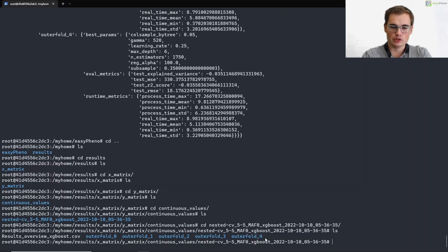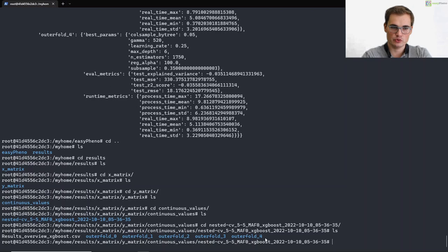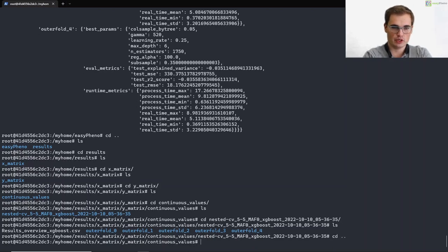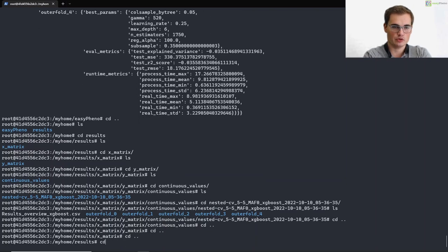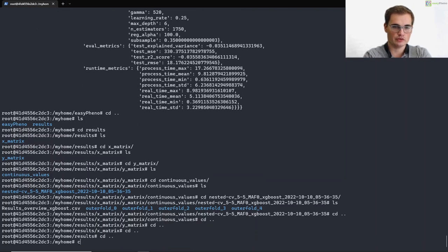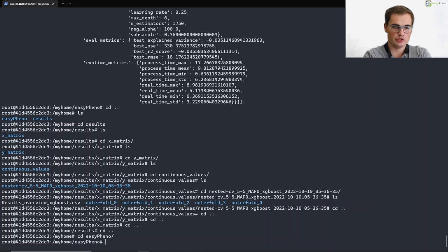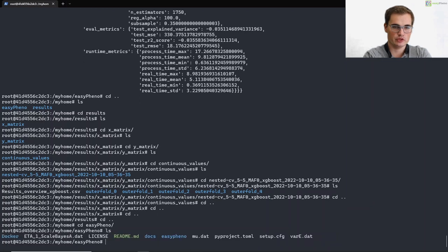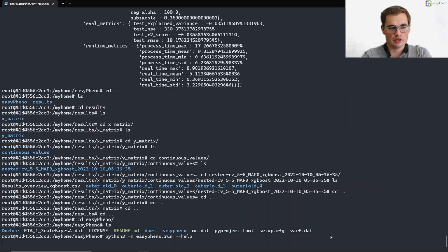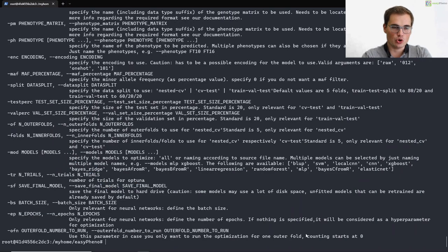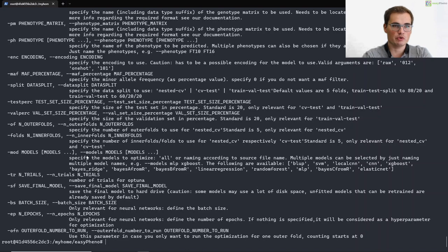So that was basically how you can run easyfino using our tutorial data, which is pretty straightforward. But now let's check how you can run easyfino if you want to use your own data. For that purpose, we first have to go back to our repository. So we go back to easyfino here. And if we then run python3 minus m easyfino dot run minus minus help, then we will get all the options that we provide with our run script.